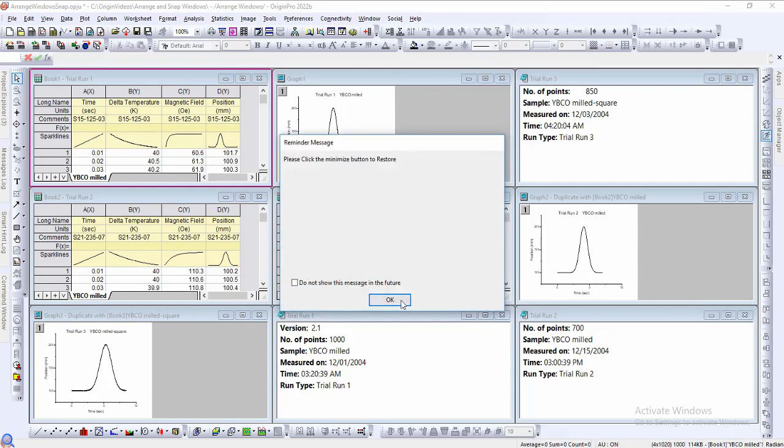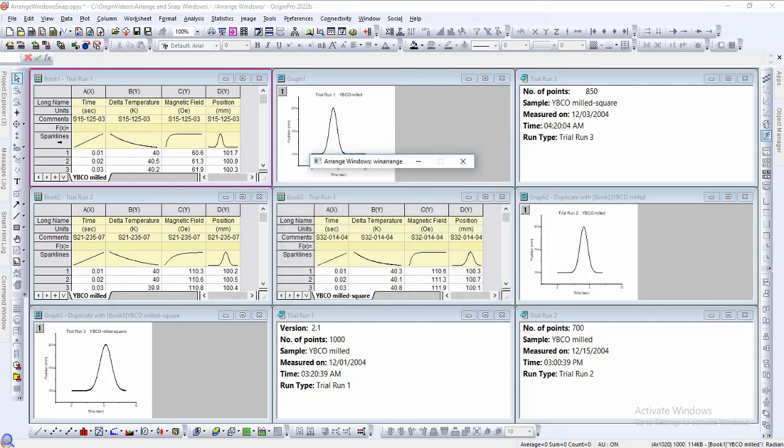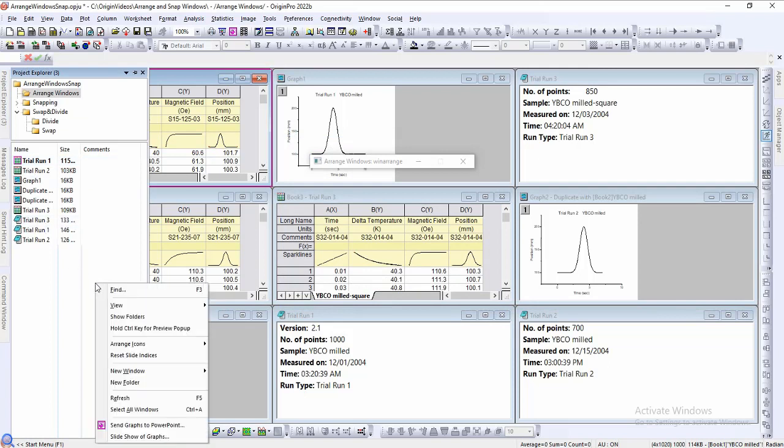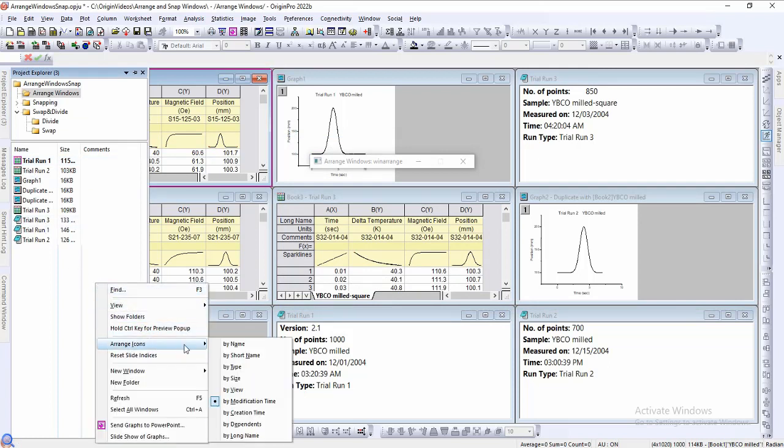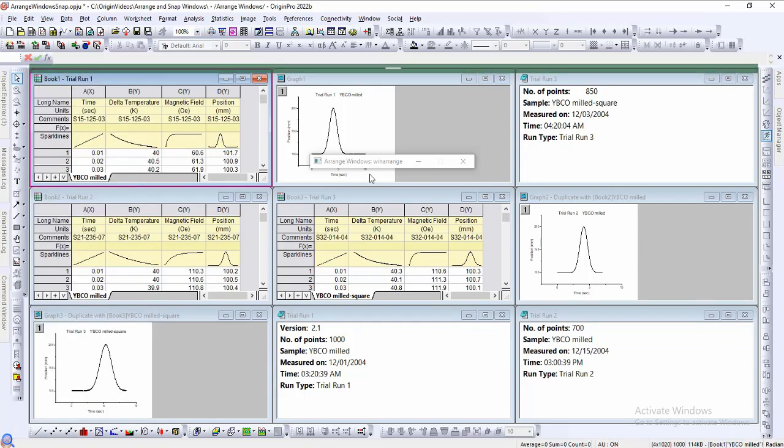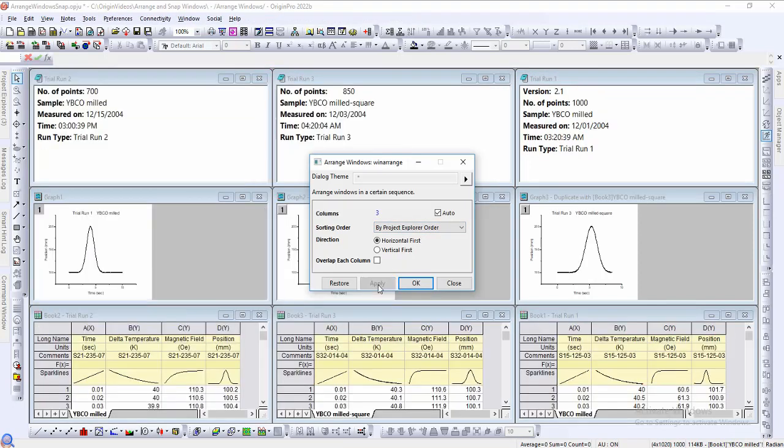We can minimize this dialog to rearrange the order in the project explorer. Then we can restore the dialog to apply the changes.